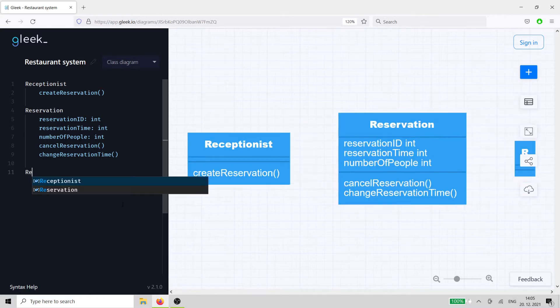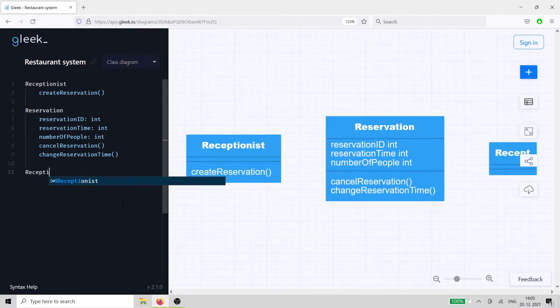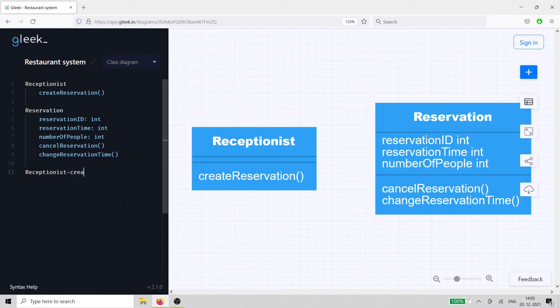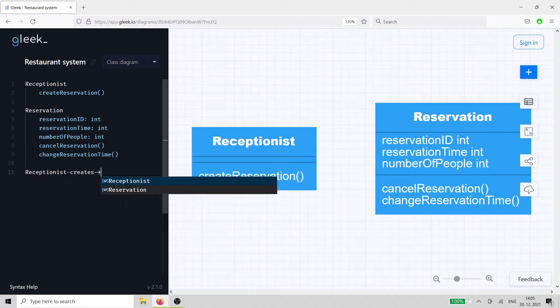The receptionist creates the reservation, so we use a labeled arrow between the two to show the relationship.